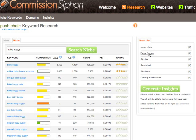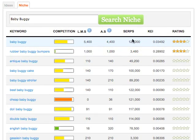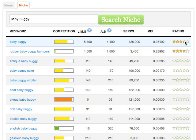To search for a niche keyword, simply click on the item that displays here in our niche data. As we can see, from our first keyword — baby buggy — we have two four-star rating niche keywords. The star rating allows us to simply identify which niche keywords are going to work best for us.